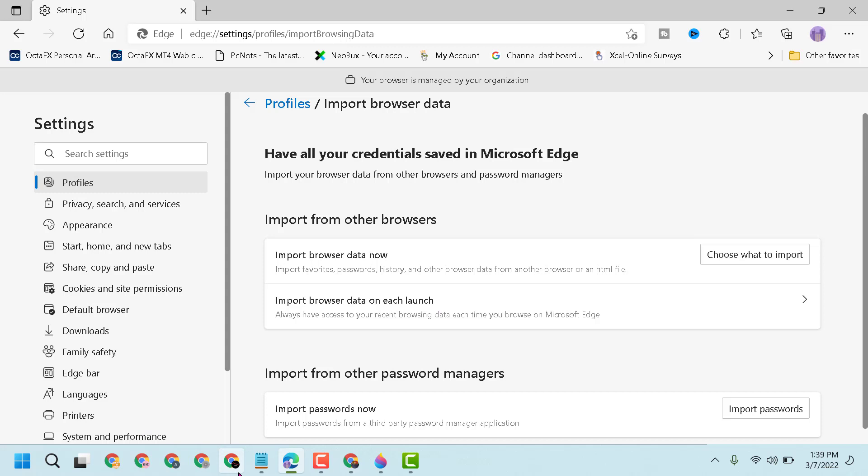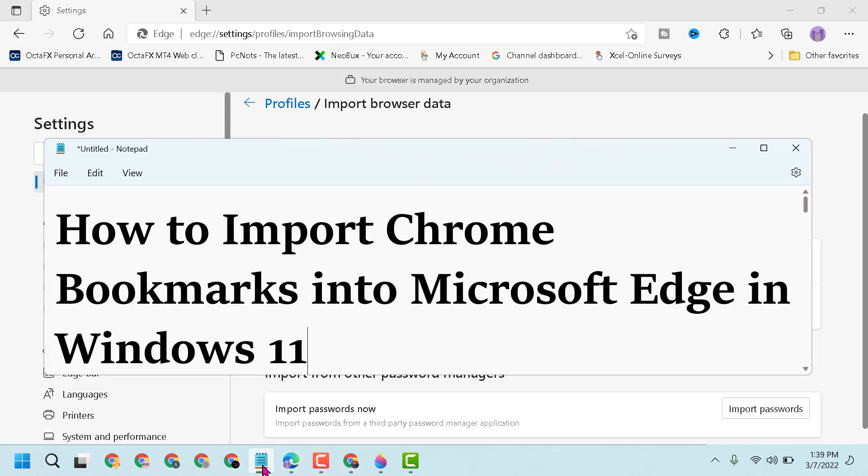So this is how you can import Chrome bookmarks into Microsoft Edge in Windows 11. Thanks for watching, please comment if this video was useful for you or not.